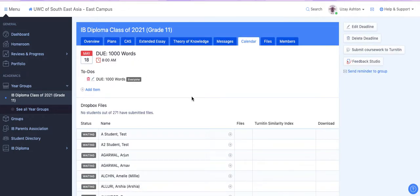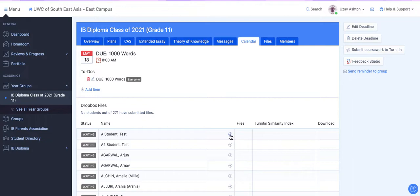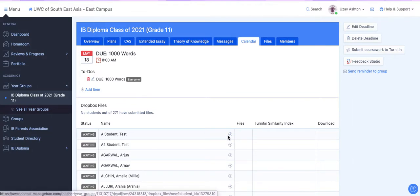It's going to take you to a page where it should have your student name listed here. So I'm going to use my test student and I'm going to click on this plus button here.